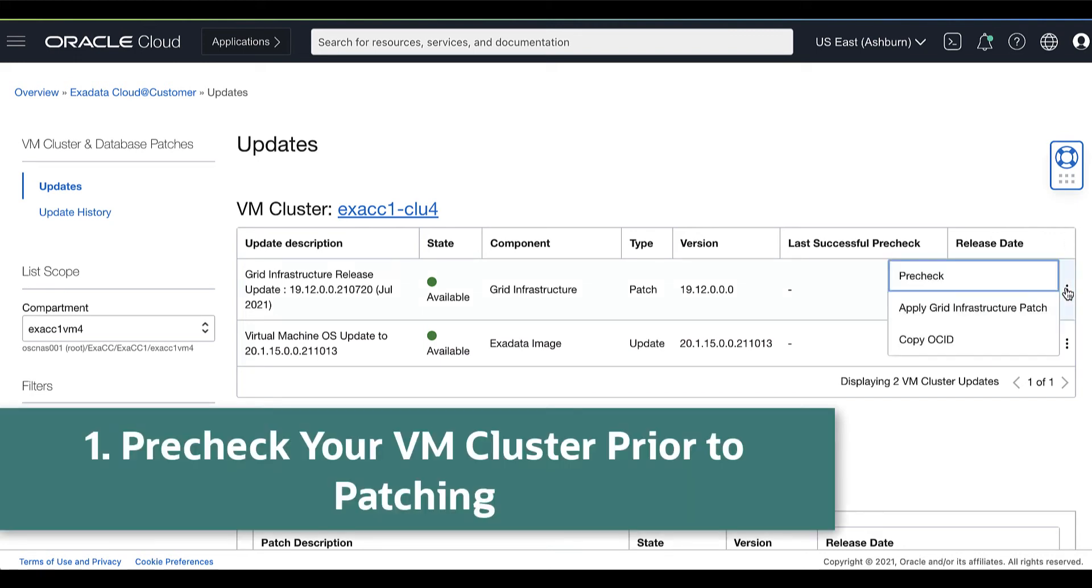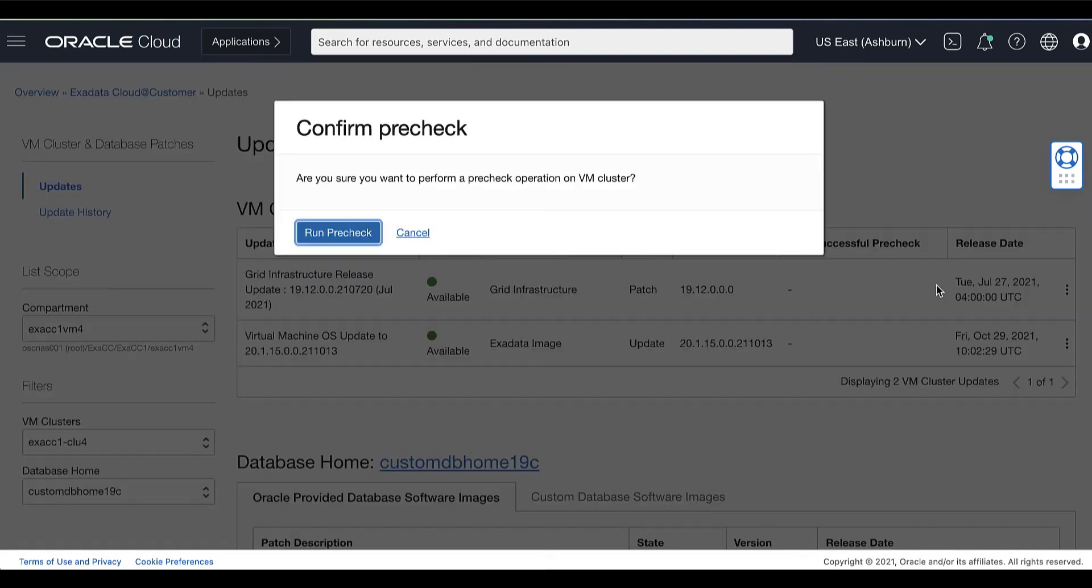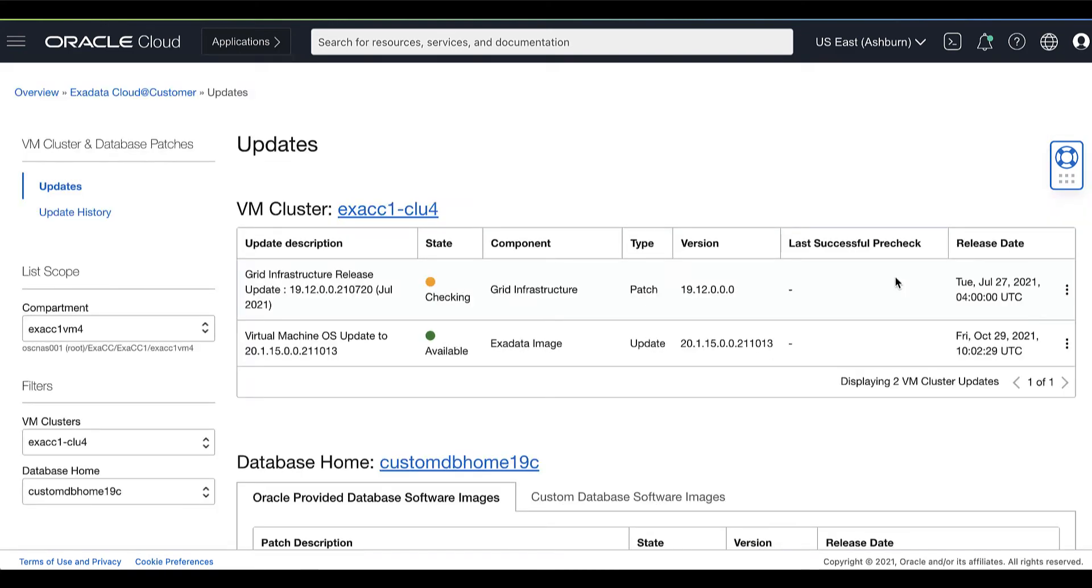Click the Actions icon for the patch you're interested in and then click Pre-Check. Oracle highly recommends that you run this pre-check operation before you apply a patch. This will check for any prerequisites to make sure that the patch can be successfully applied.